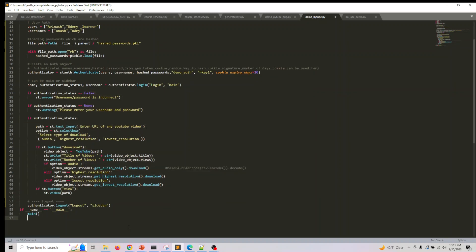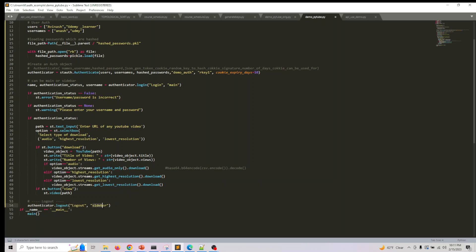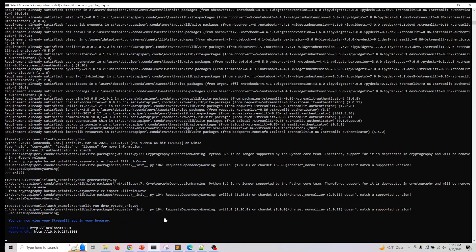We'll have a logout functionality in the sidebar. Let me run it - or we can also do this in the sidebar if you want. If you don't want it in the main, let me do it in the sidebar and we'll demo this.